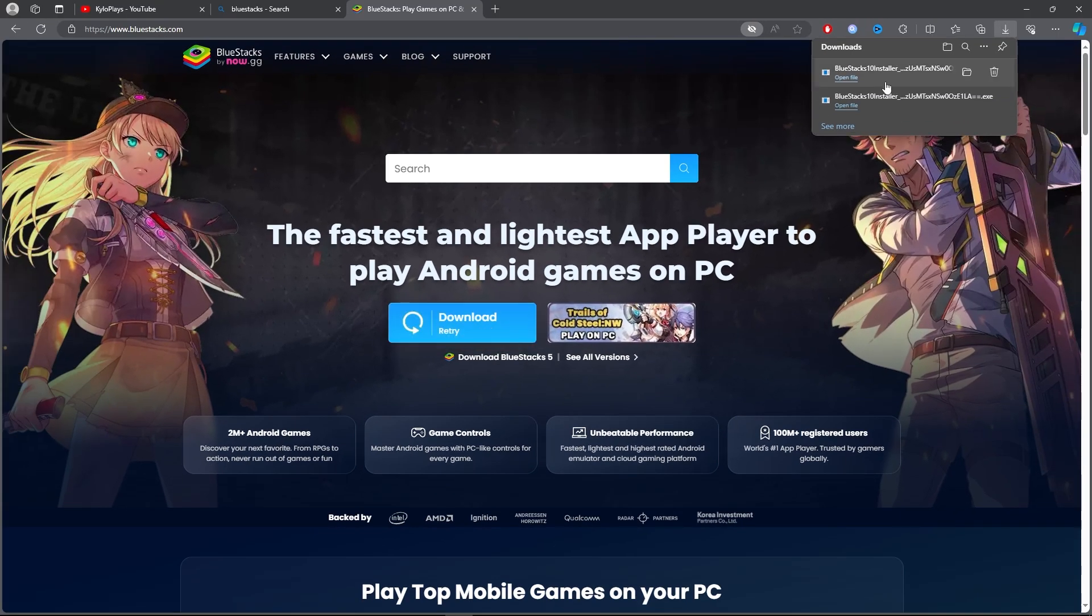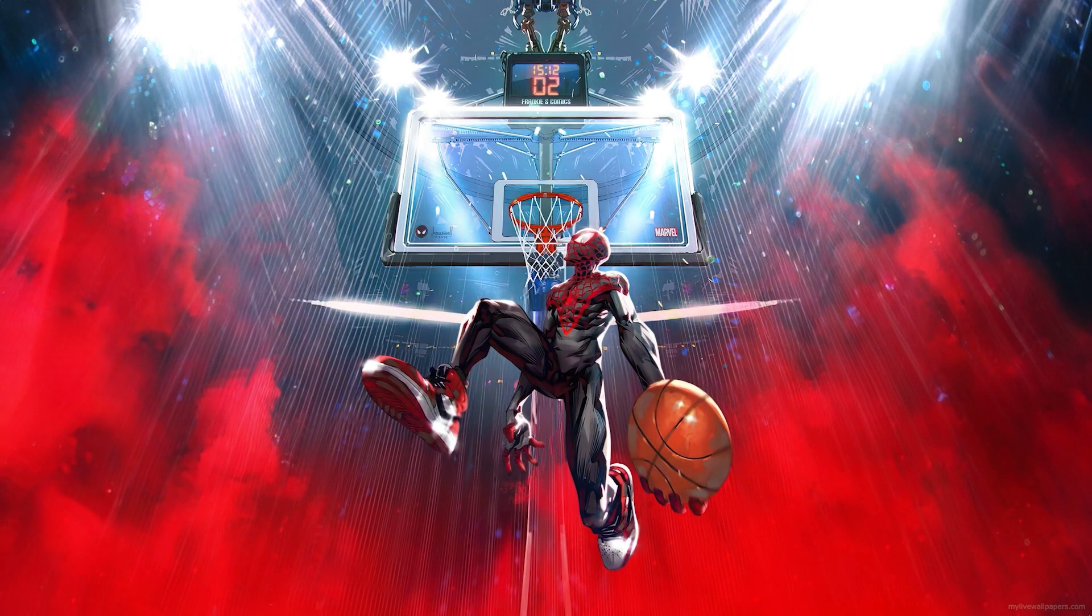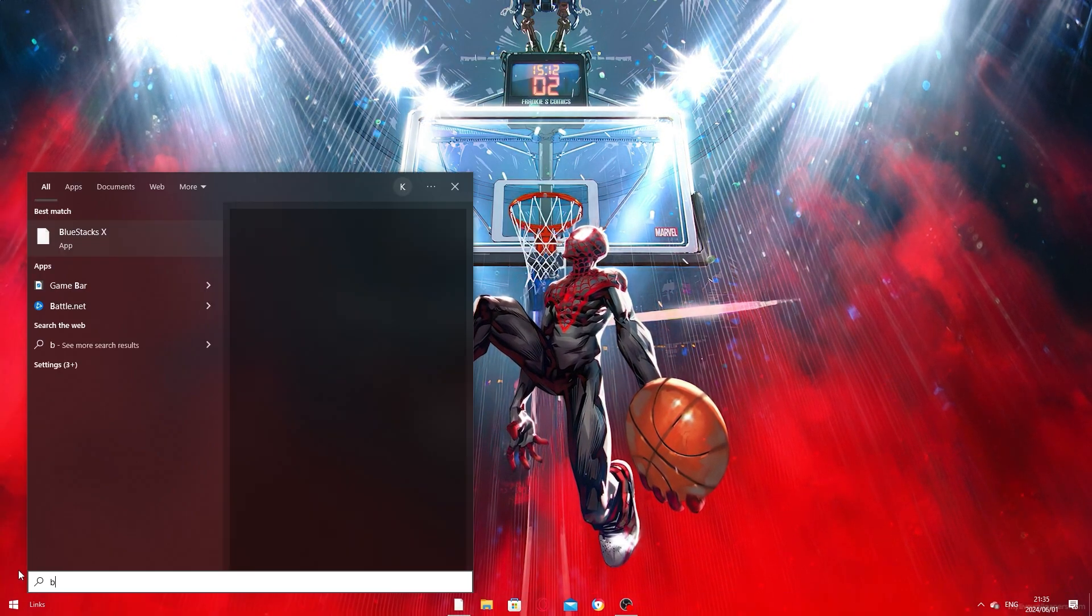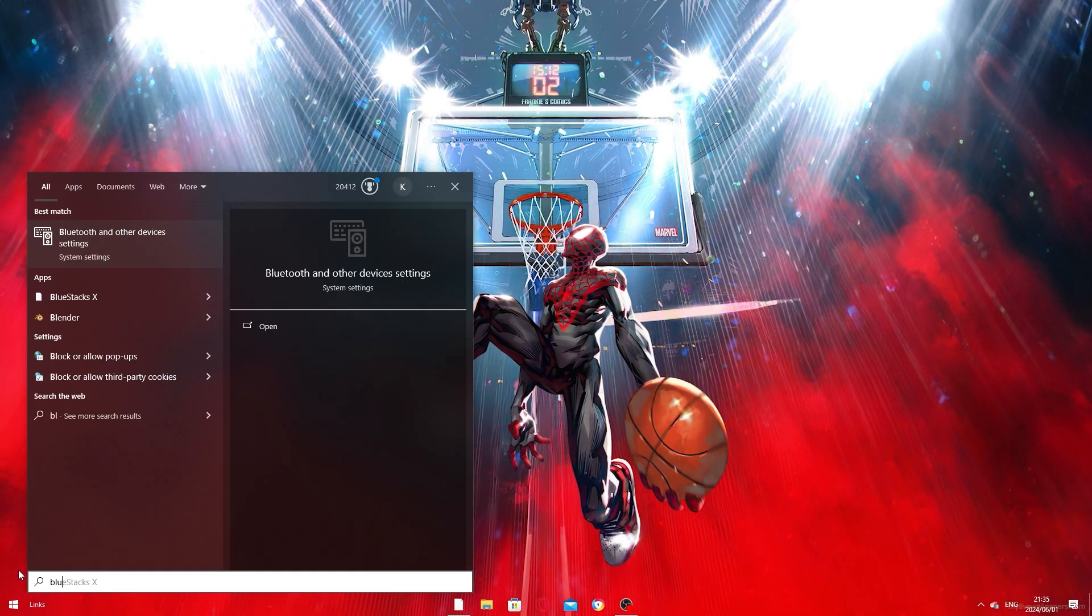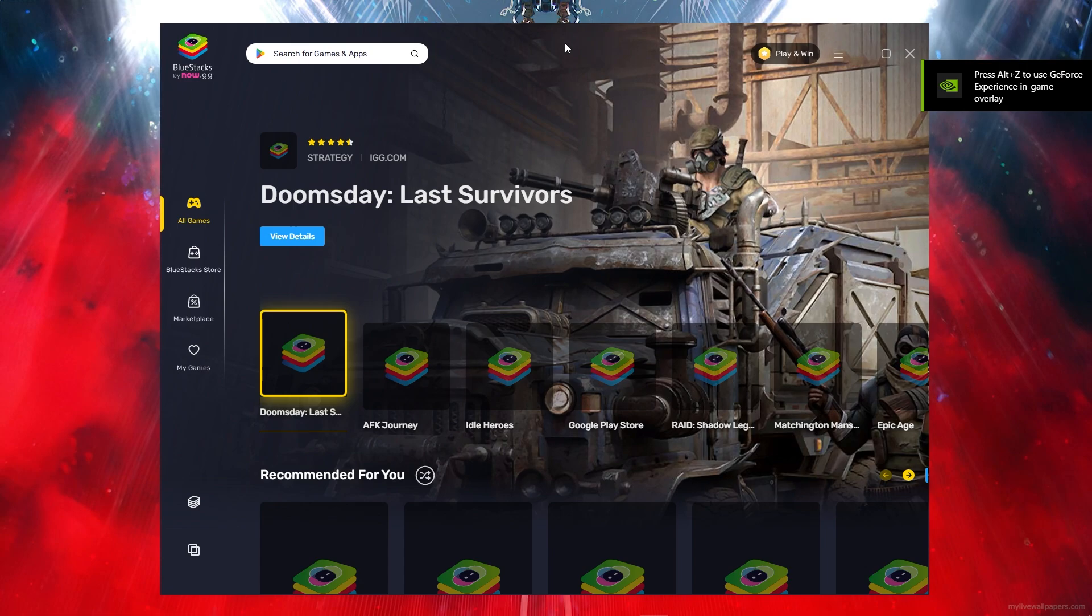You want to go ahead and install BlueStacks. Once you're done installing BlueStacks, run your BlueStacks.